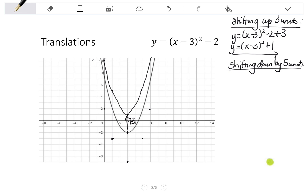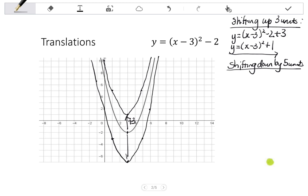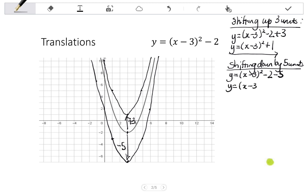So my new graph has been shifted down 5 units. Now, if I'm shifting down, I'm going to be subtracting from the Q value. So I have Y equals X minus 3 all squared minus 2, and I'm going to subtract 5. So that makes my new equation X minus 3 all squared minus 7.